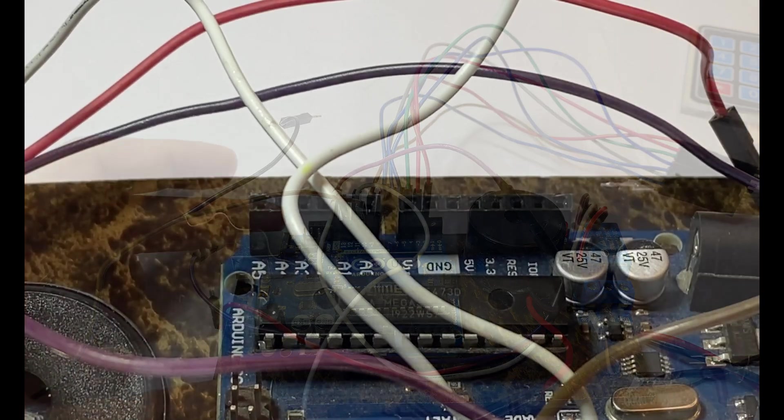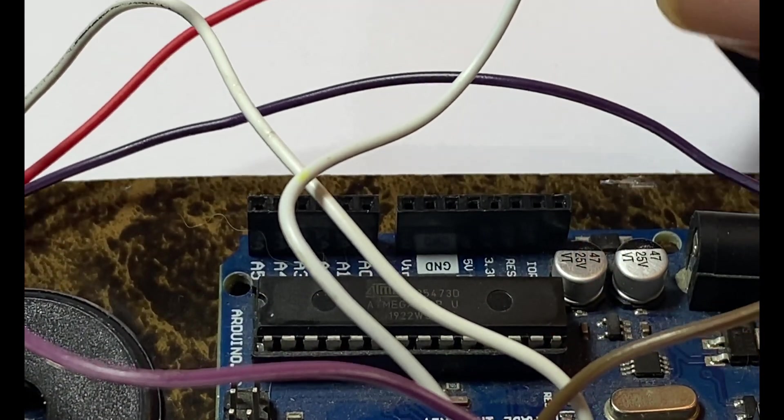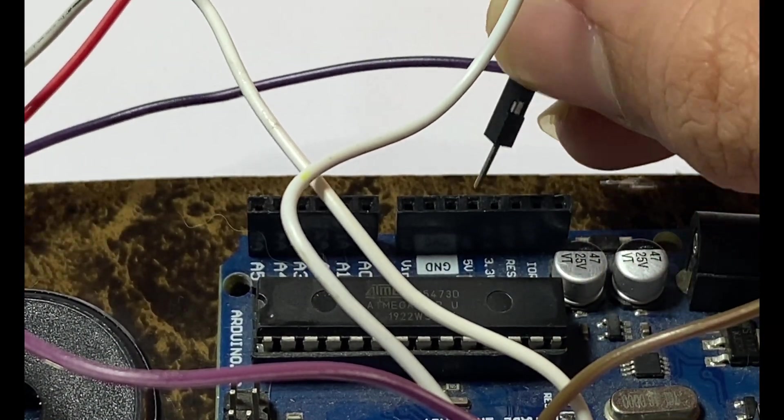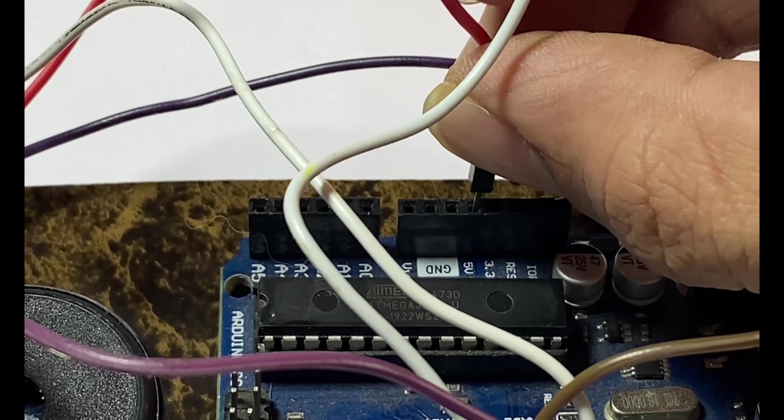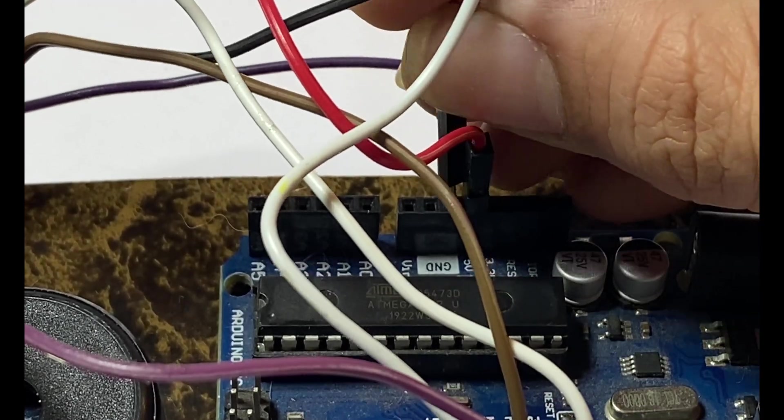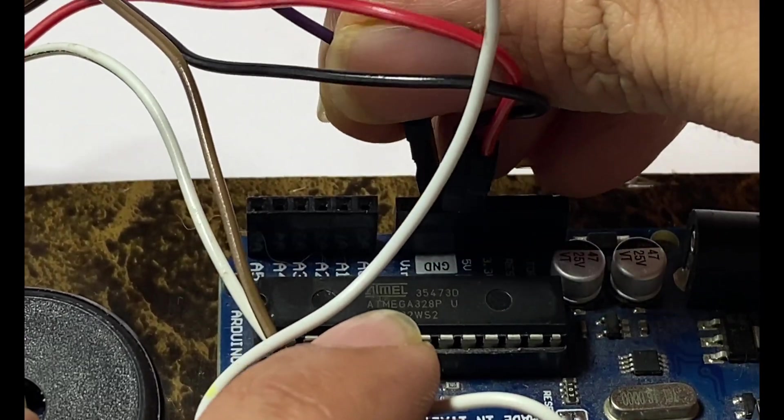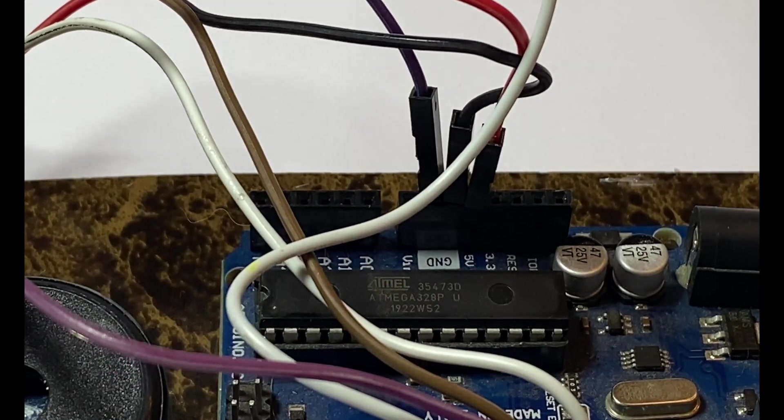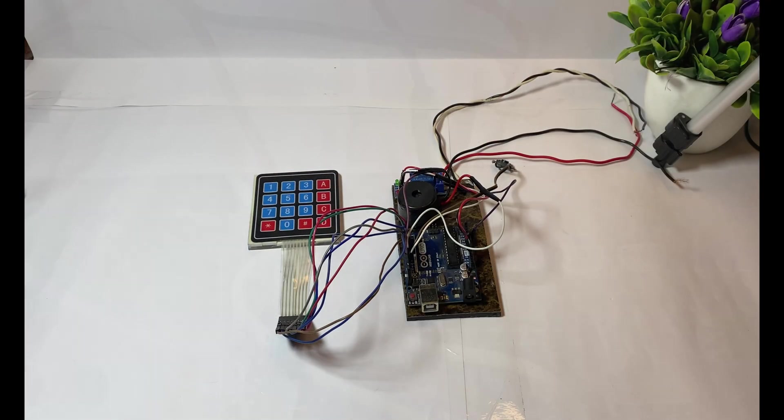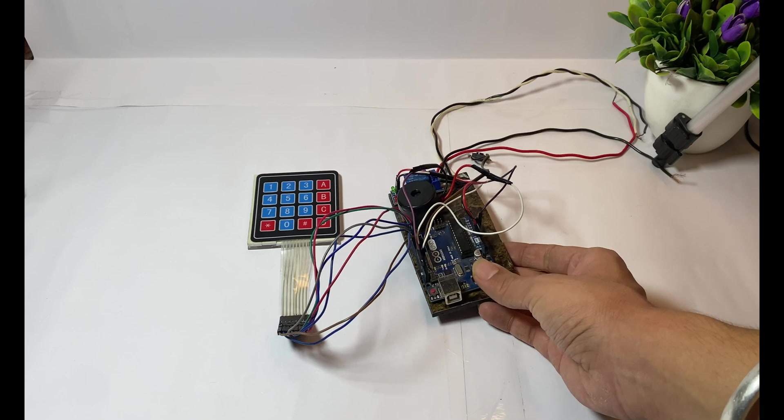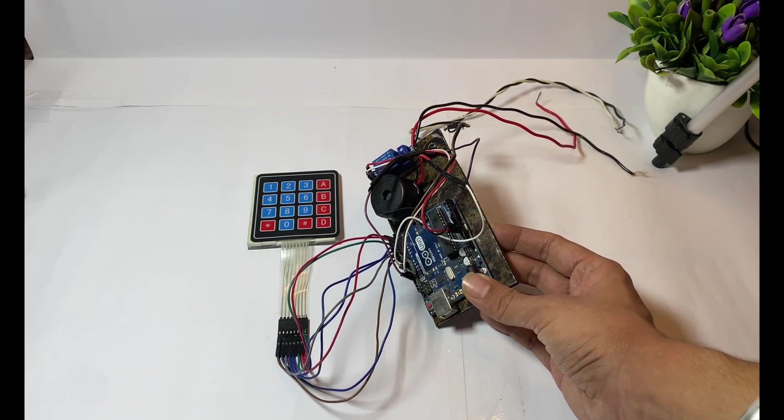Now it's time to connect power wires to the Arduino. Connect relay VCC to plus 5 volt on the Arduino and ground to ground on the Arduino. Now connect another wire of button to the ground of the Arduino. Now all the connections from keypad, buzzer, and relay have been connected to the Arduino.